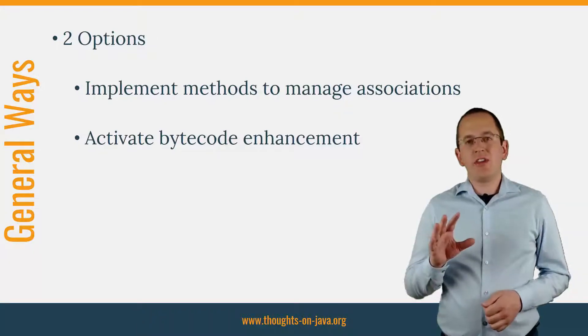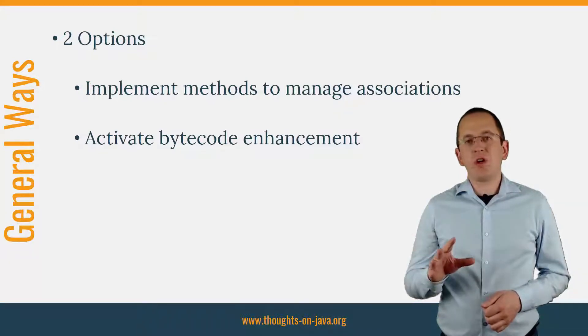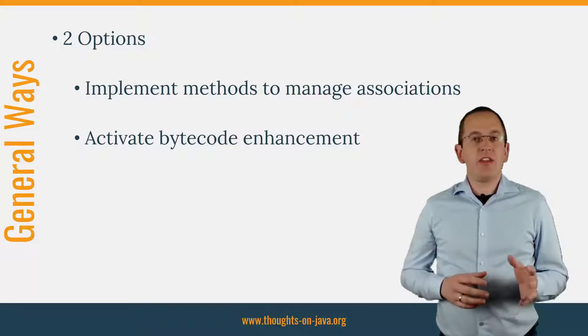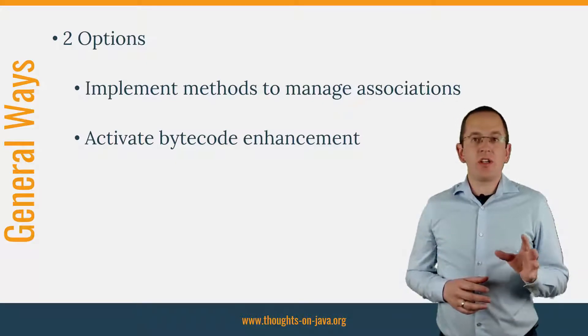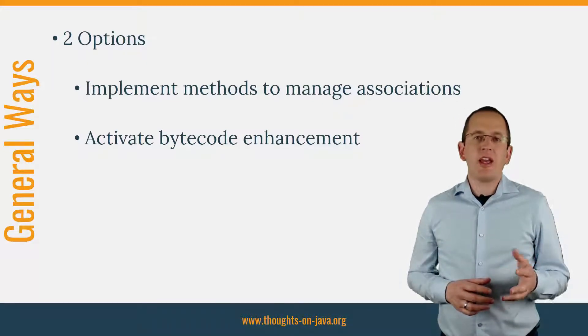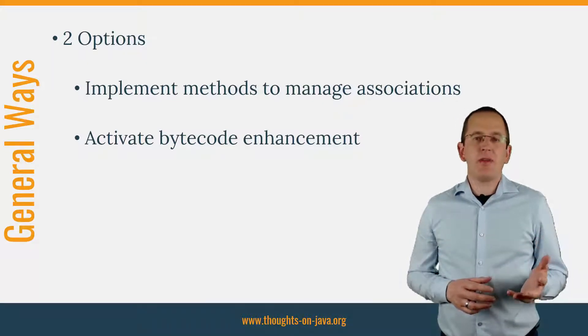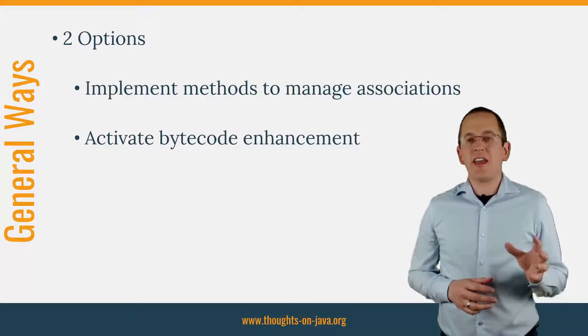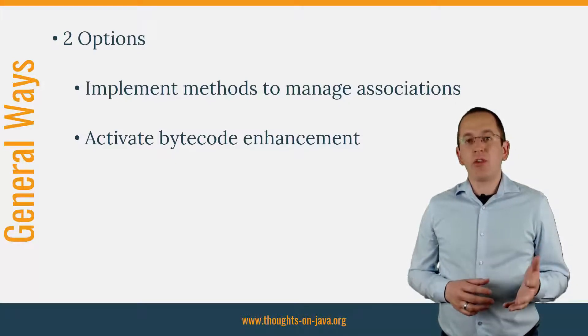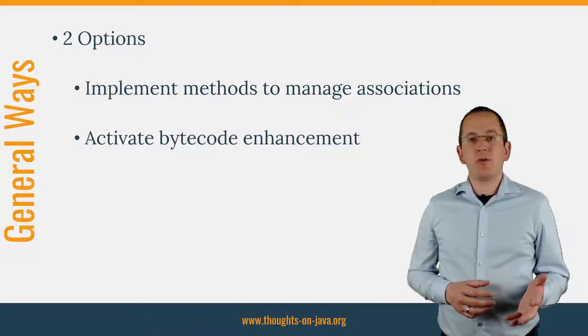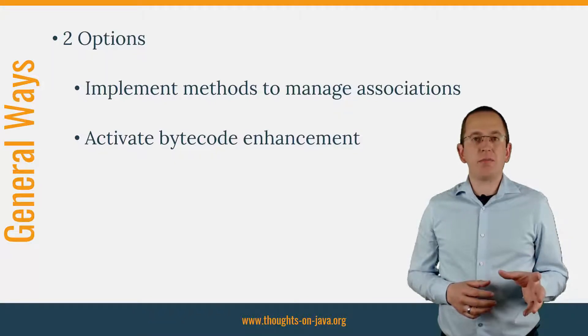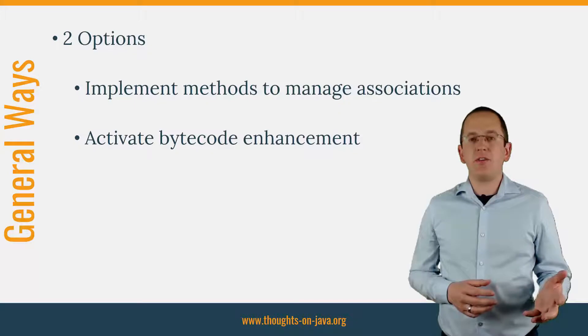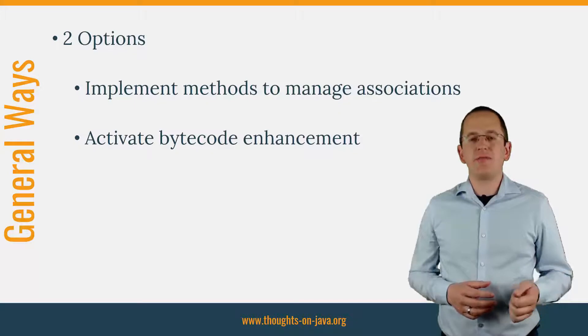You can use the first option with all JPA implementations. The second one is specific to Hibernate and enhances the bytecode of your entity classes at build time. Both of them make the management of bi-directional associations easier by automatically updating the other end of the association.